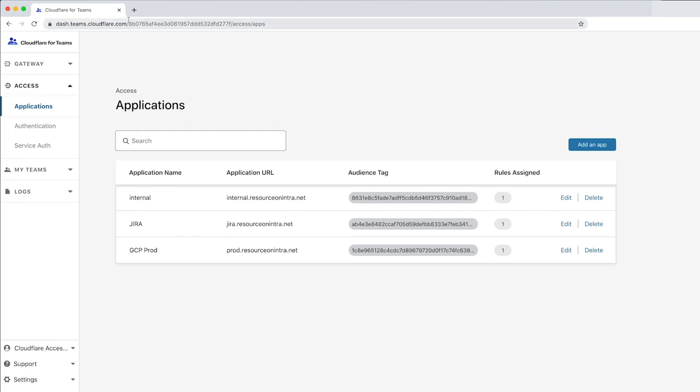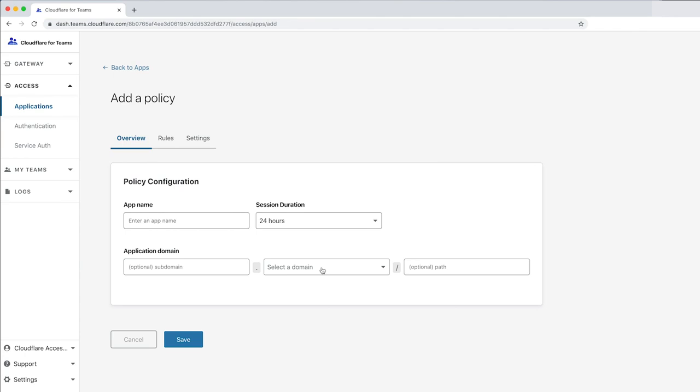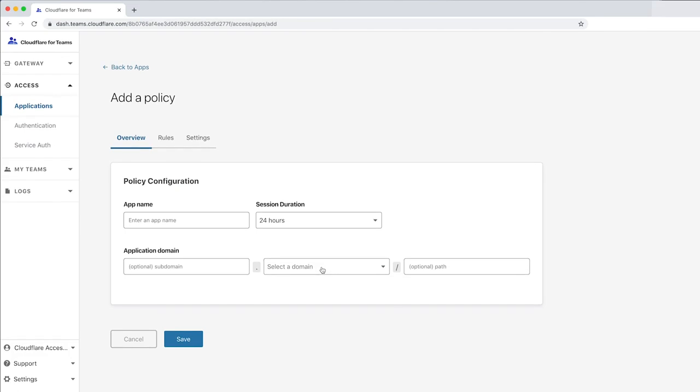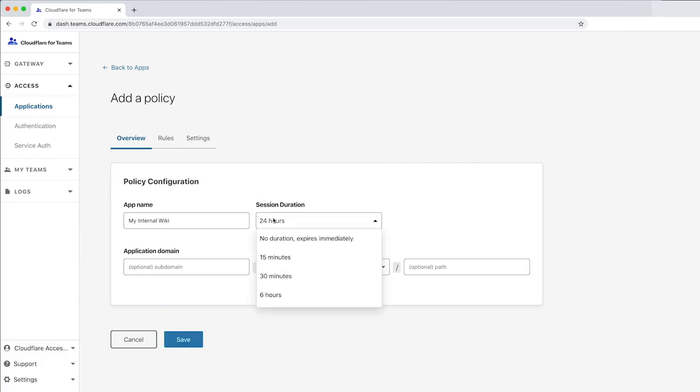Prior to this demo, we added the domain resourceonintra.net to the Cloudflare network and chose Cloudflare as the authoritative DNS provider. This will allow Cloudflare to intercept the site's requests and make policy decisions. Let's call this app My Internal Wiki and choose a session duration of 24 hours from the dropdown here.